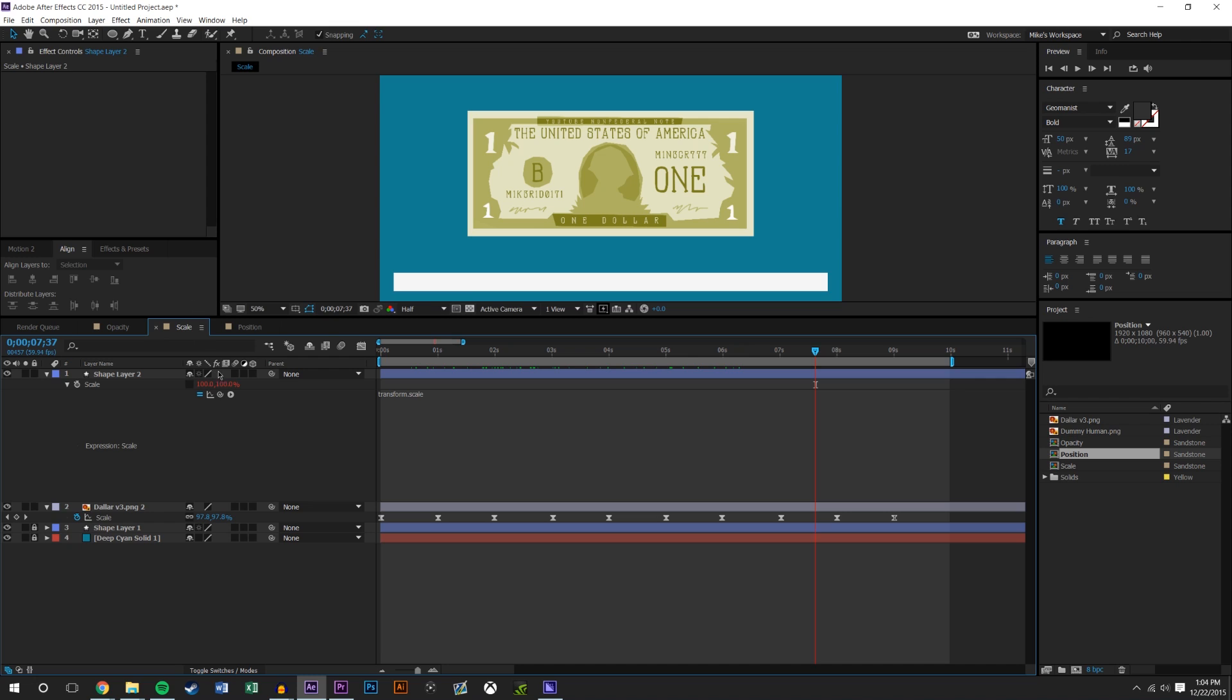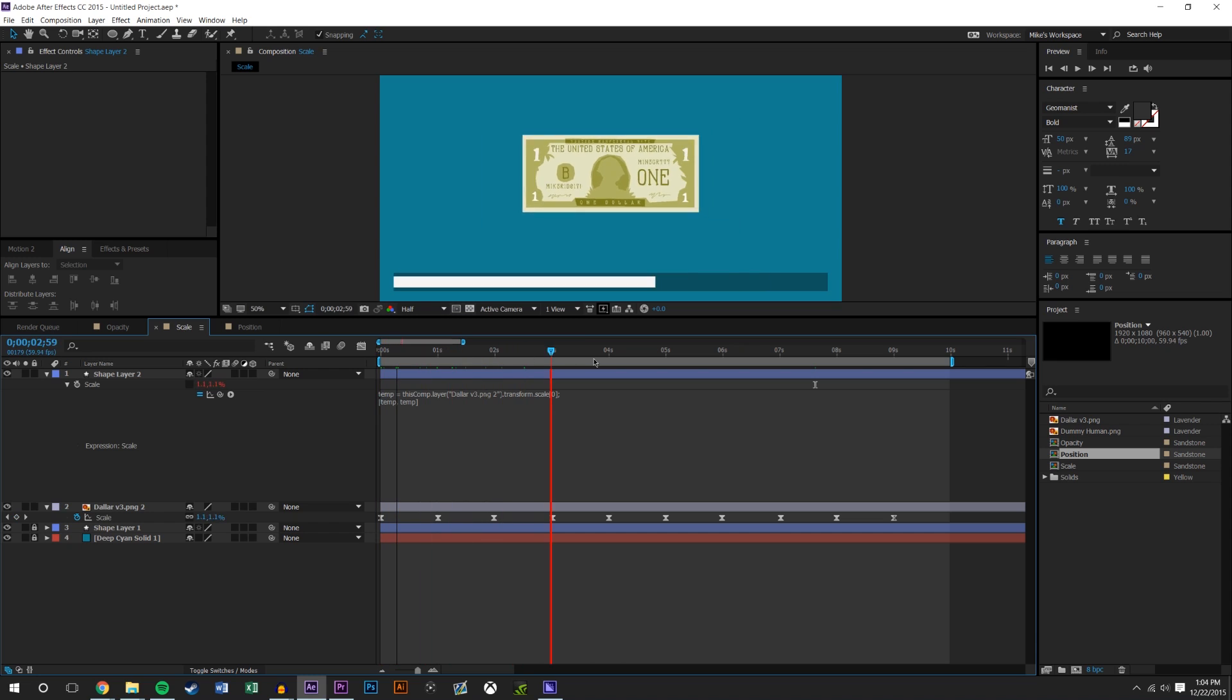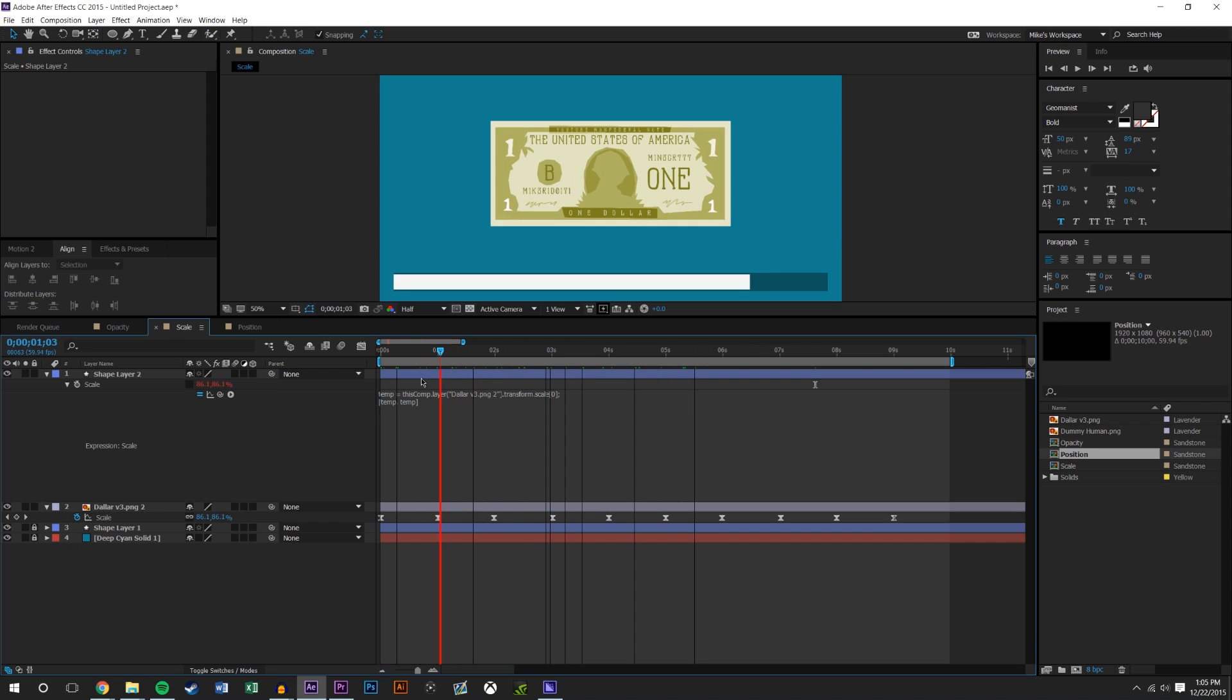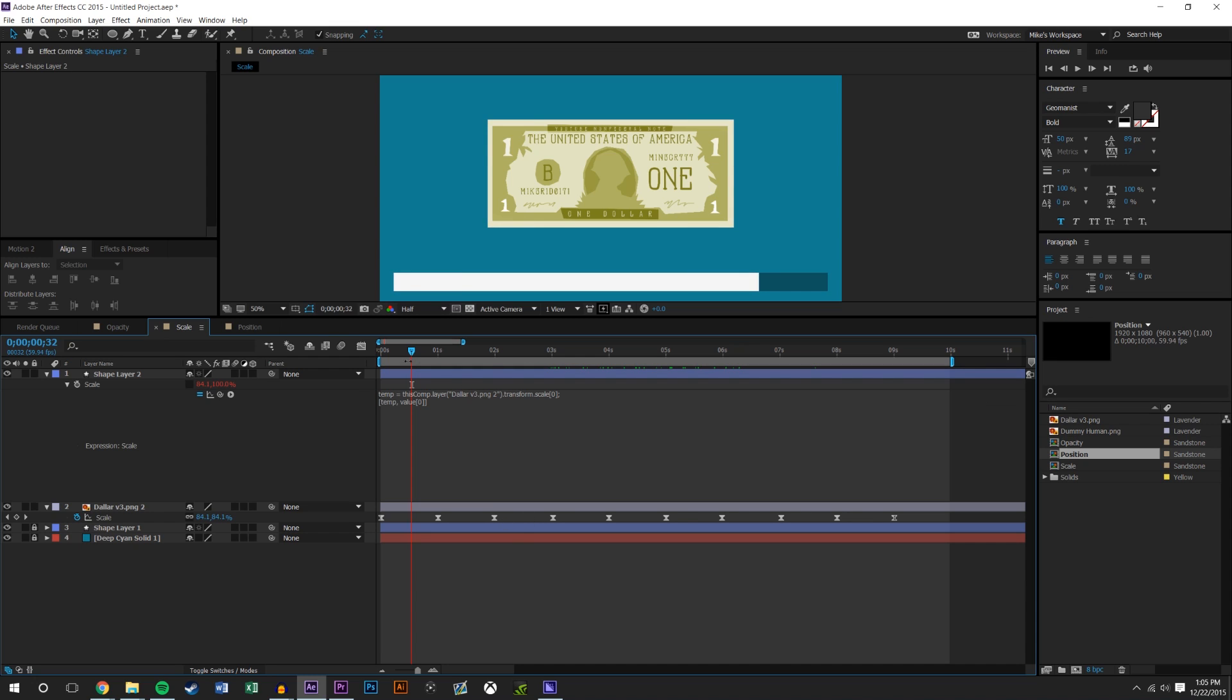I'm going to grab this and I'm going to put it over the X. Now you get this and it'll still scale in all directions, but what you could do here is you get these two new things. It's temp comma temp. This is X, this is Y. For the Y, I'm just going to highlight it and put value bracket zero and bracket.